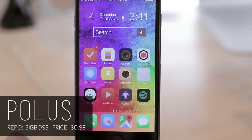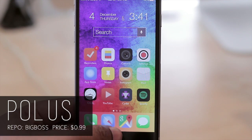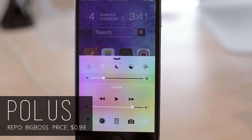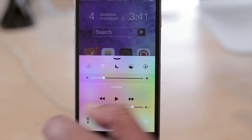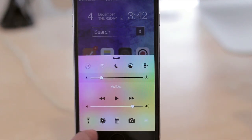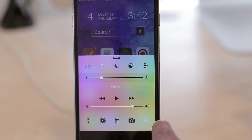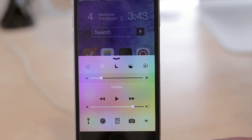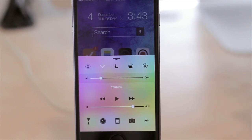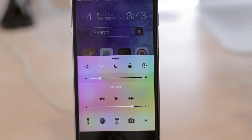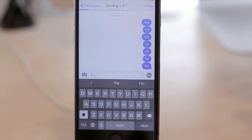Up next we have Polus, which will allow you to customize your control center. If I slide up here, you'll see that my control center looks a little bit different — it has some custom icons that aren't typically there, such as the respring option or the switch for Flux. You're also able to change the applications down here at the bottom. This is basically Polus — it can be configured in your settings to get your icons where you want them.